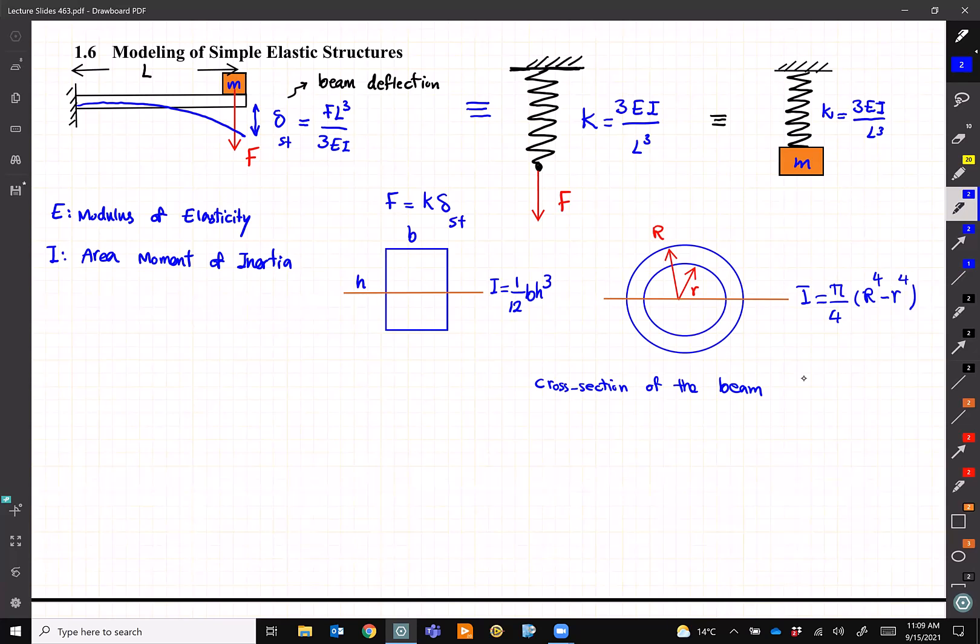Later, toward the end of the course, we will learn how to model a beam as a continuous structure. However, even with this single degree of freedom, we can get a very good result for the first natural frequency. For now, if I have the material — the modulus of elasticity, the length, and the cross-section — I can replace it with just a spring.